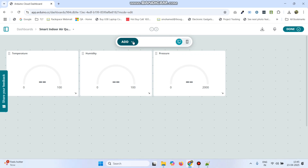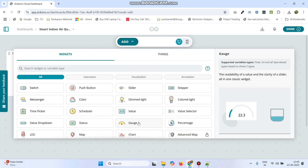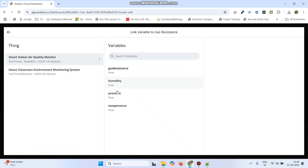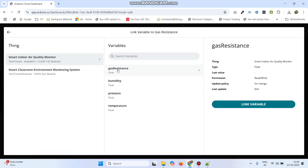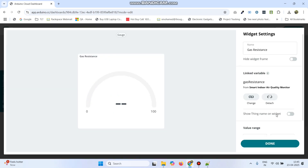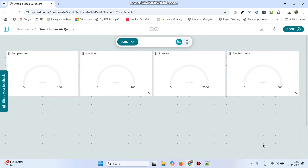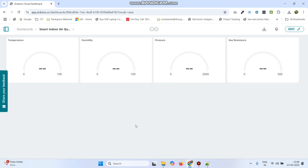Now the final gauge, which is for gas resistance. Add the name as gas resistance, click link variable, and link it with the gas resistance variable. Click link variable button and give the maximum value as 500. Click done, then click done again from the top right.